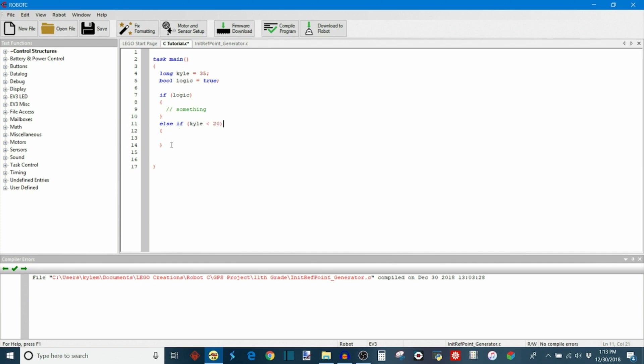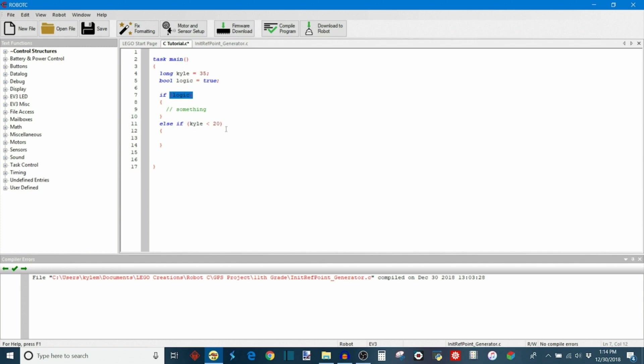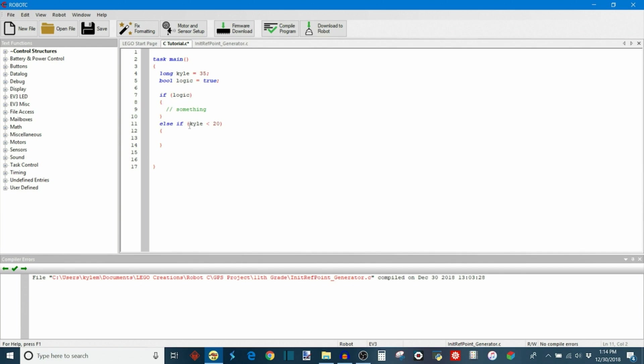So this is a little bit more specific than simply putting a regular else statement because the else will always execute if this original statement is false. Now, this else will only execute if this was false but this was true. So for example, if I wasn't pressing the button, this logic would be false and it would skip over the first if statement and move on to the second one, the else if. This will only execute if Kyle is less than 20. If both of these are false, then it skips over the entire thing.